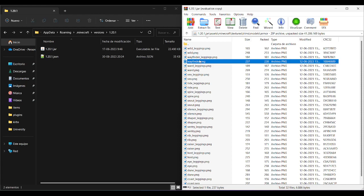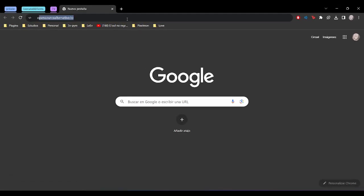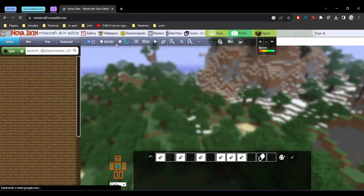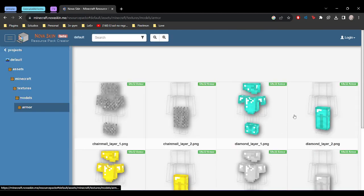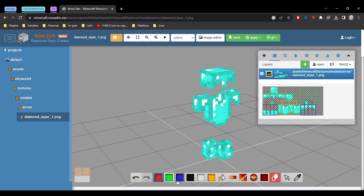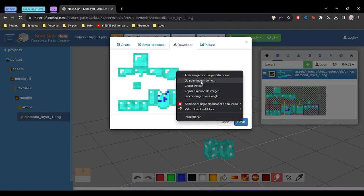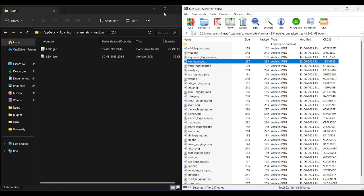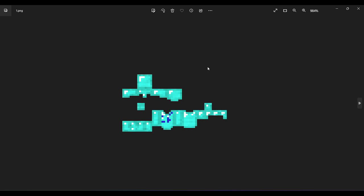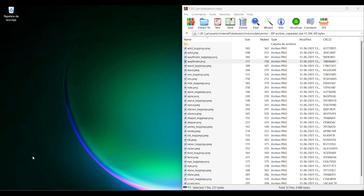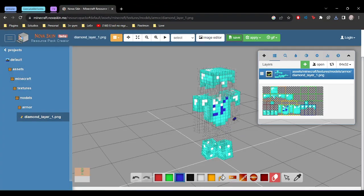To add new custom armor textures, you can use some applications or external sources. I recommend using NovaSkin. If we go to resource packs, then armor, we can see the two necessary files. I'll edit the diamond layer — you can come here, paint the stuff you want, and download the file. You can then open it in Photoshop or edit it in Paint as you like. The editing part is your job — you have to make it look the way you want your custom armor to look.